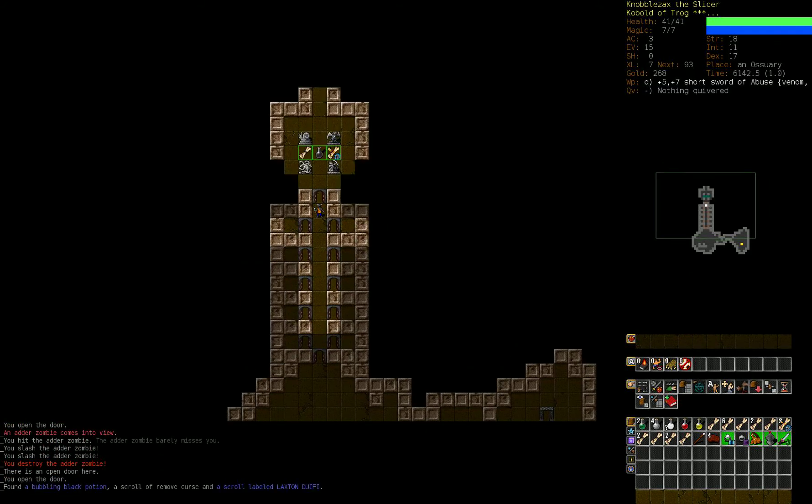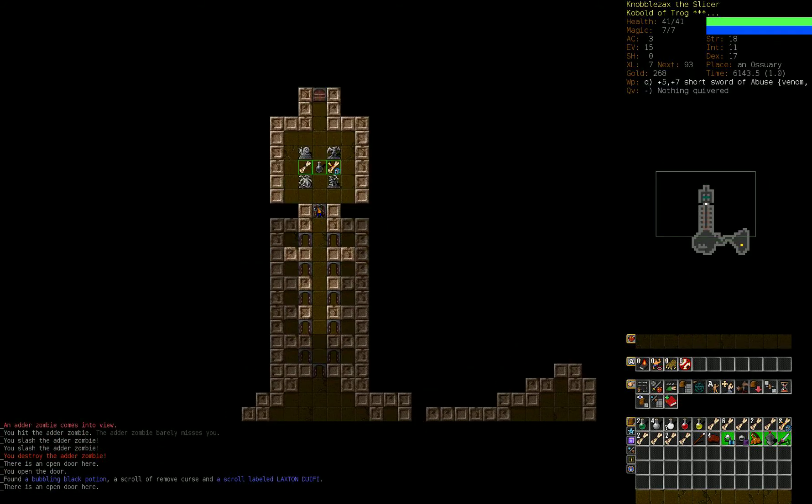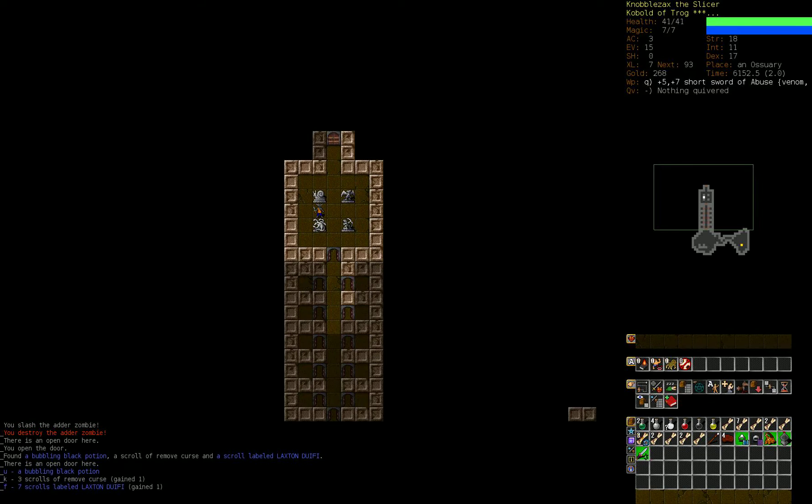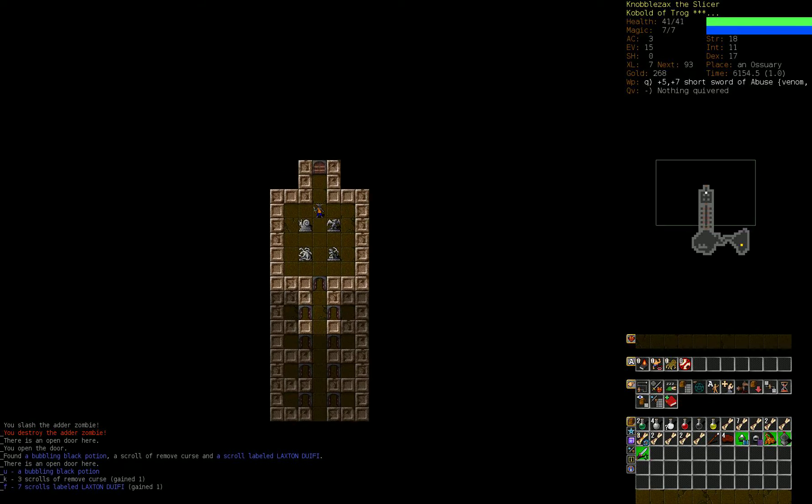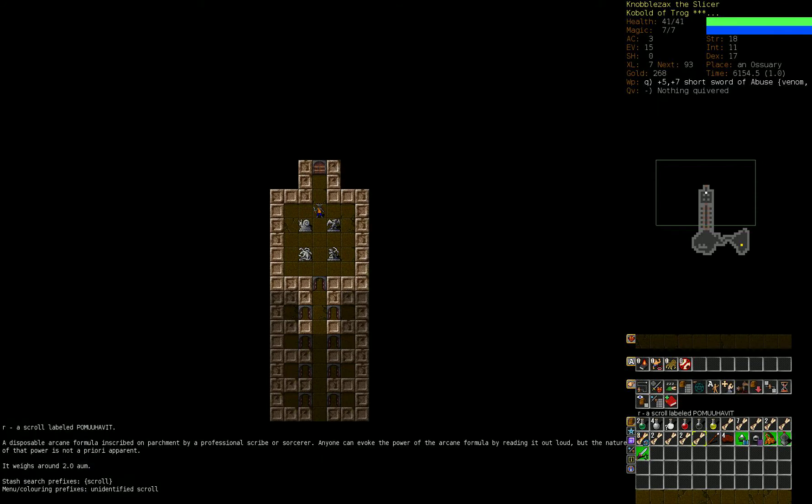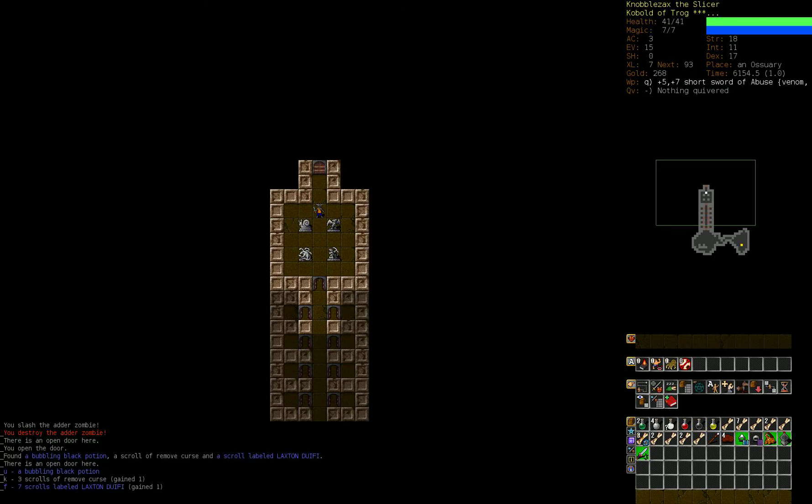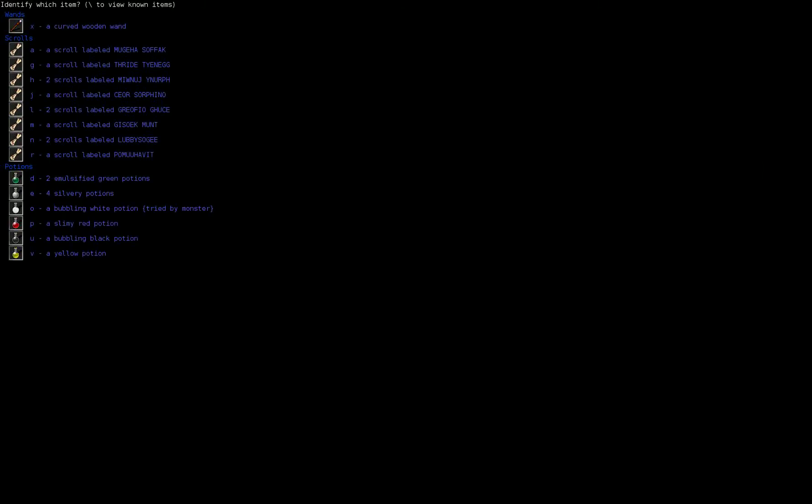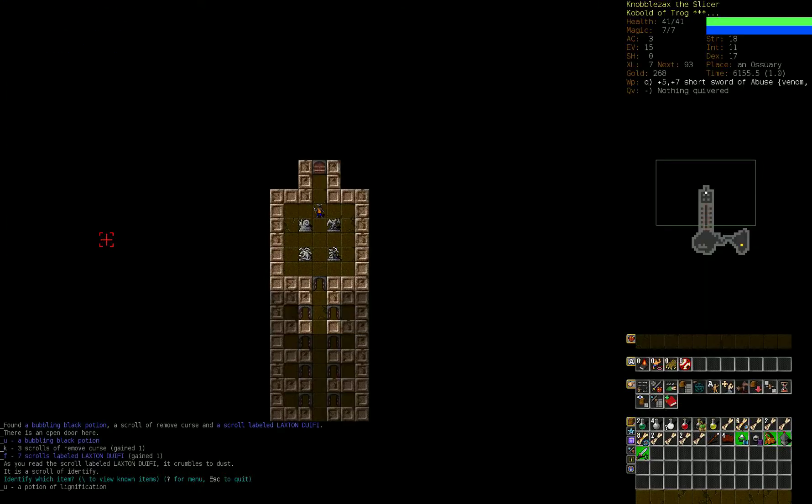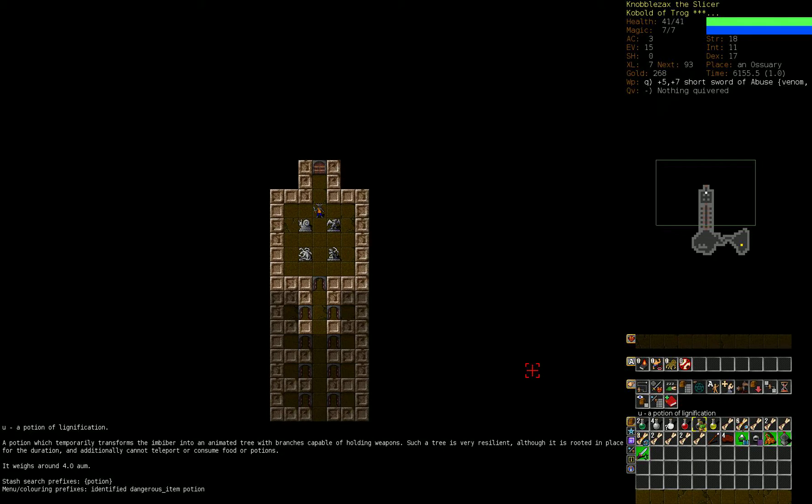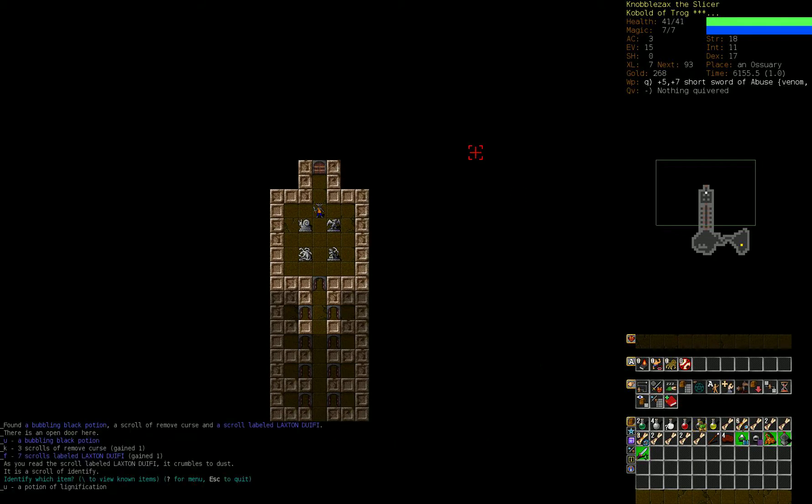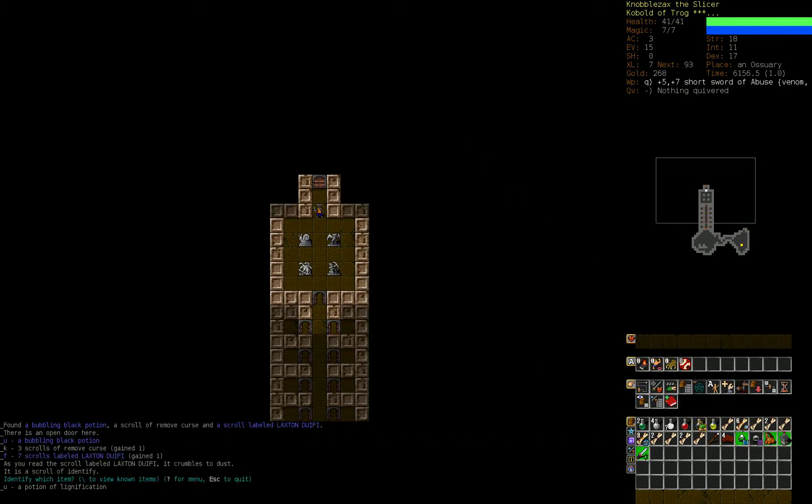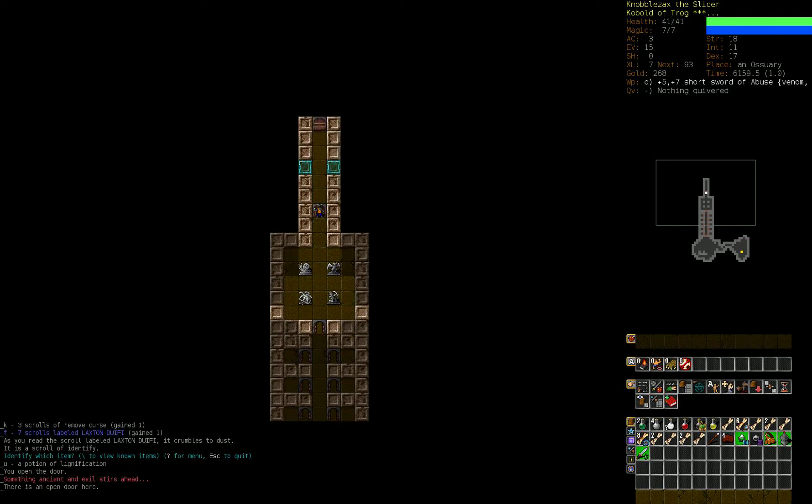Another bonus is that occasionally we can just randomly stab things that we happen to sneak up on. That's quite nice. Okay. So we didn't get a ton of stuff. Scroll of remove curse. What looks to be a scroll of identify and this bubbling black potion. I guess we'll find out what it is. Lignification. We'll hang onto it just in case.